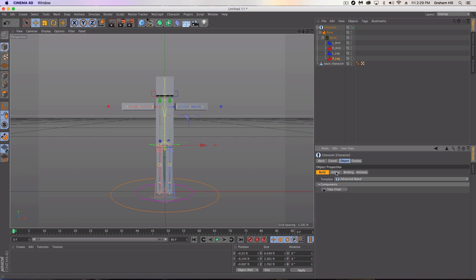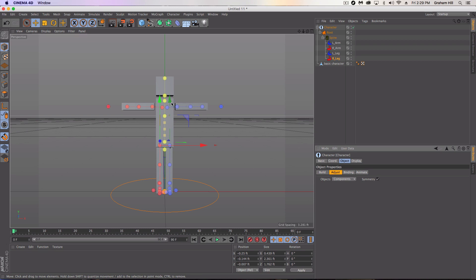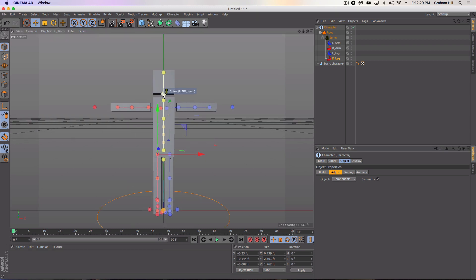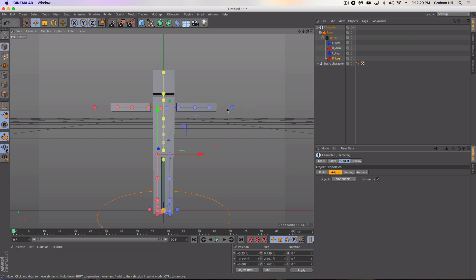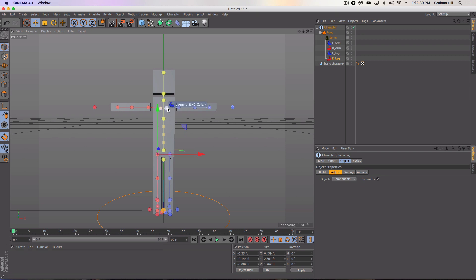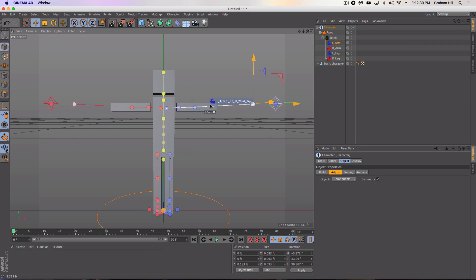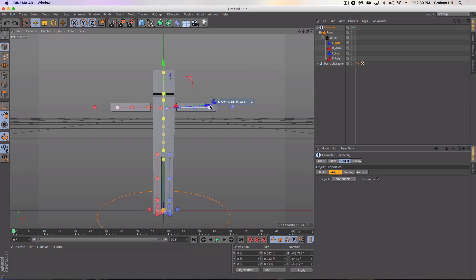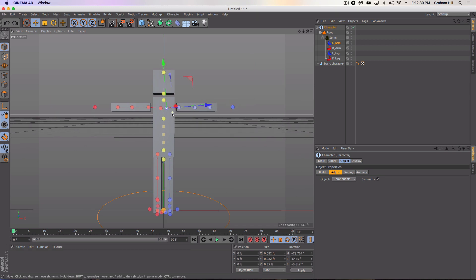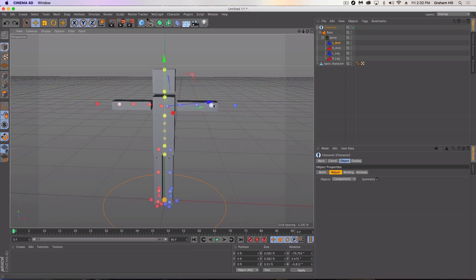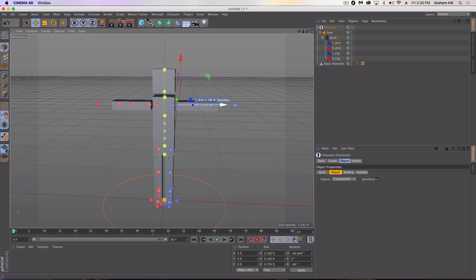The next object property we're going to explore is the adjust. So now it's going to allow us to take these joints and actually begin to adjust it to match the size of our character. One thing to keep in mind is always start closest to the spine. So what we're going to do is we're going to start here and begin to move out, begin to slowly move these objects out.